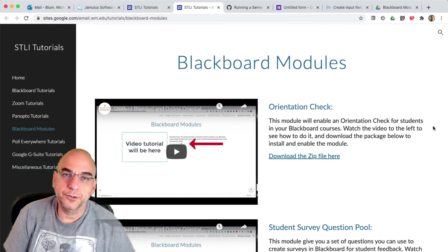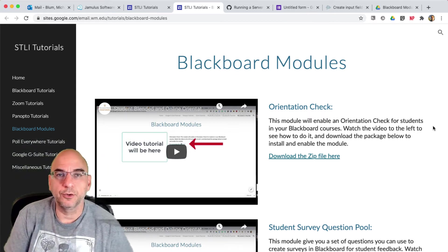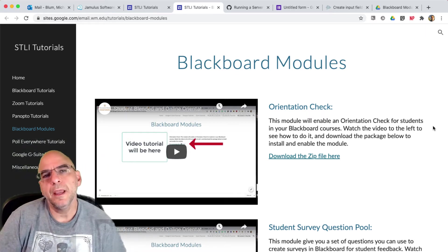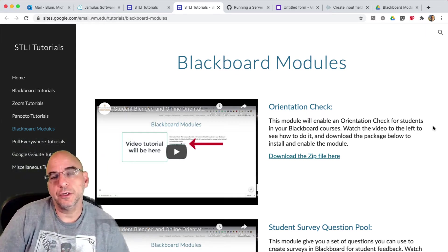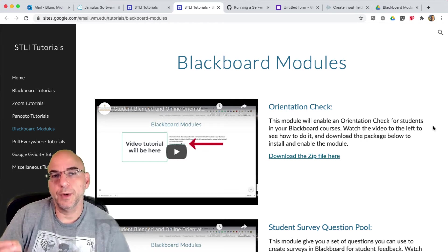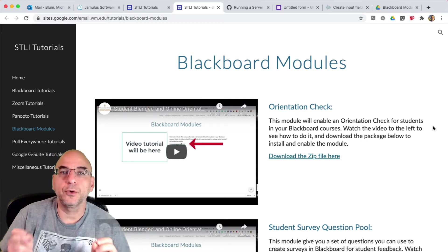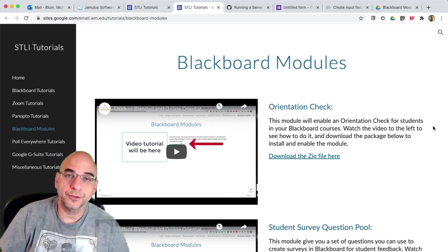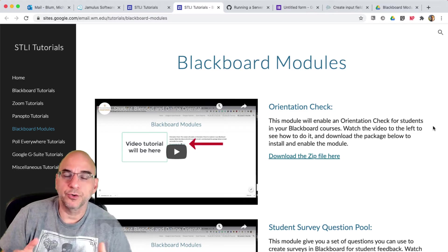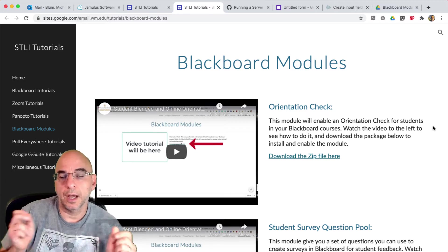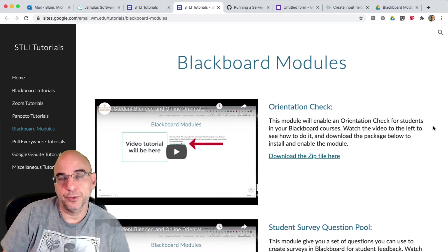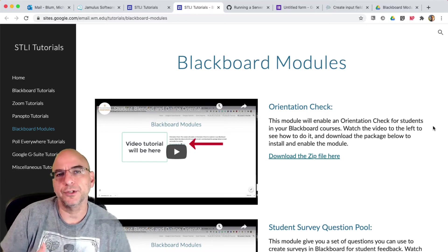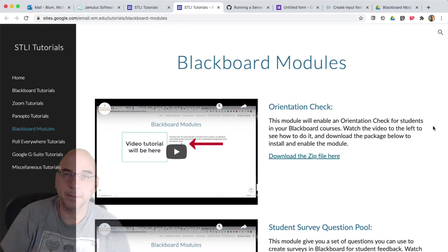Hey, this is Mike with the Studio for Teaching and Learning Innovation. In this tutorial, I'm going to show you how to use our new module, the Student Survey Question Pool, in order to survey your students on how the course is going in Blackboard.